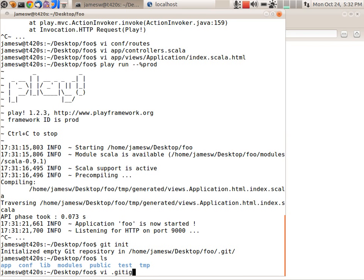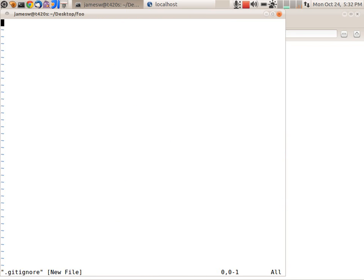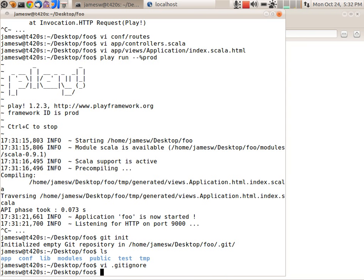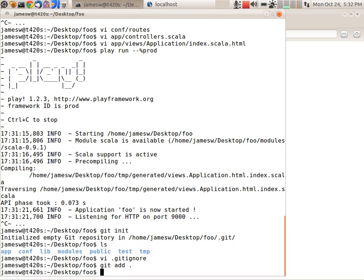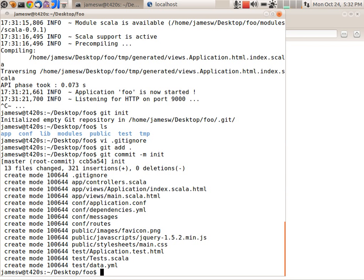So what I'm going to do is create a .gitignore file. And I'm going to put in here slash temp and slash modules. So I'm going to tell git not to include those in the git repository. So now I can just say git add dot. So I'll add all the files. And then I can commit them with commit and give it a message. I'll just say init. So there we go. Now all my files for this application are all in that git repository.